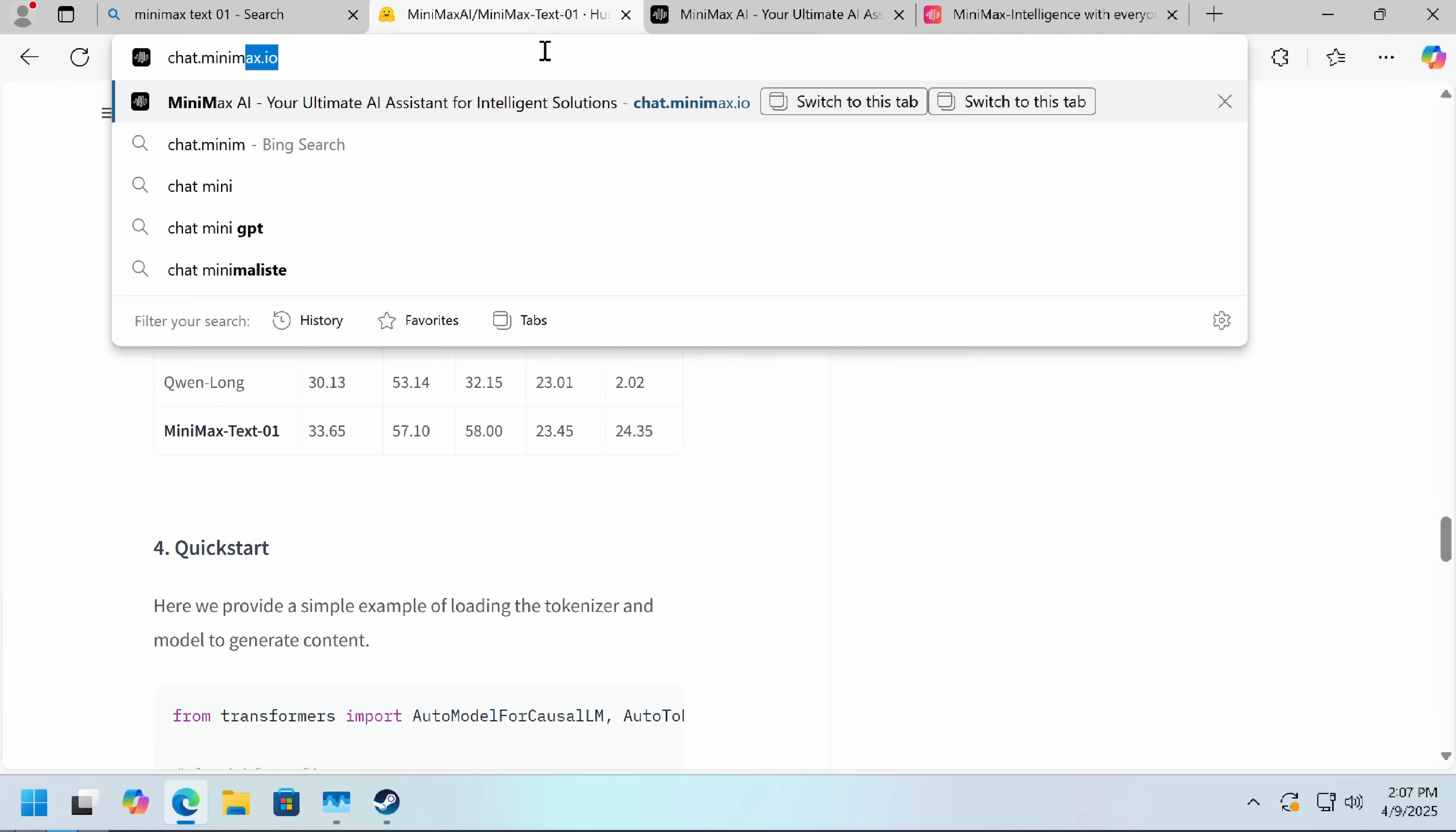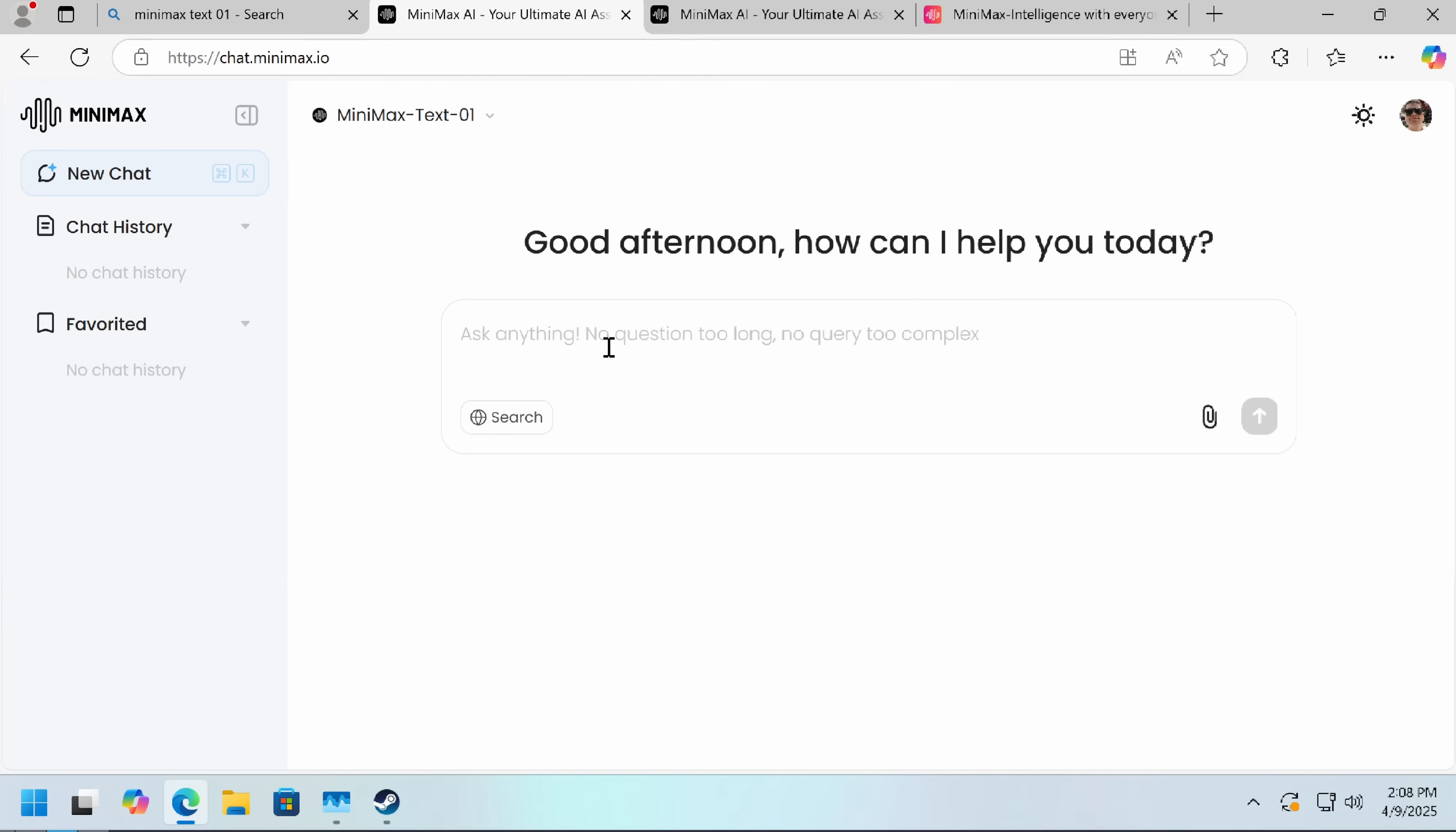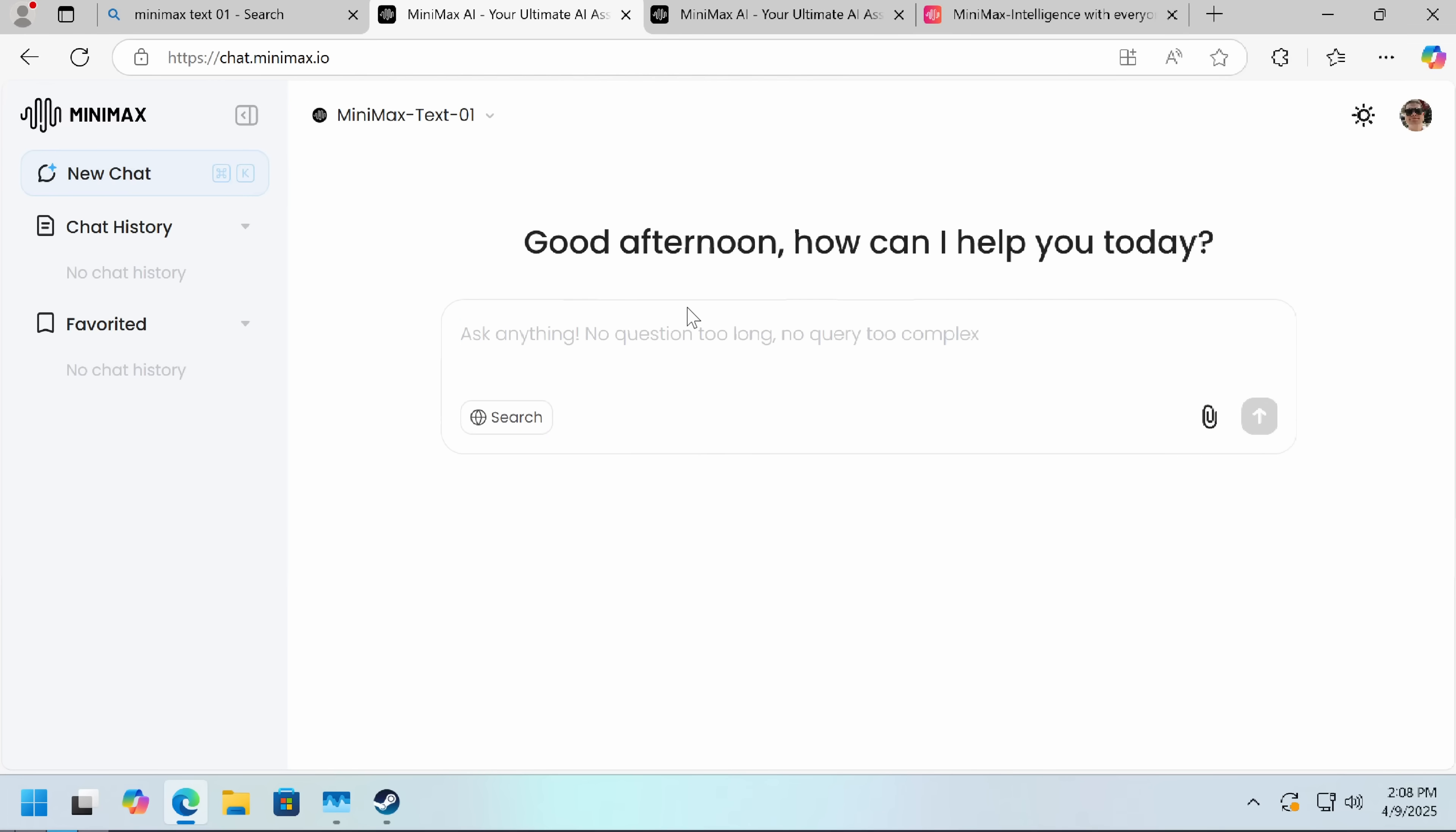We'll just go to chat.minimax.io. And here we've got everything we need already, you can just sign in with your Google account. This chat app is completely free, and they've said it has no usage limits. There might be an abuse throttle at some point. And we've also got an upload option. So if you want to put something big in, you can do that.